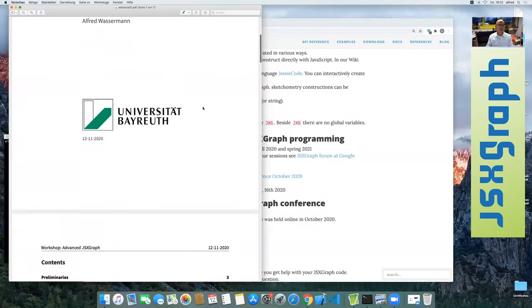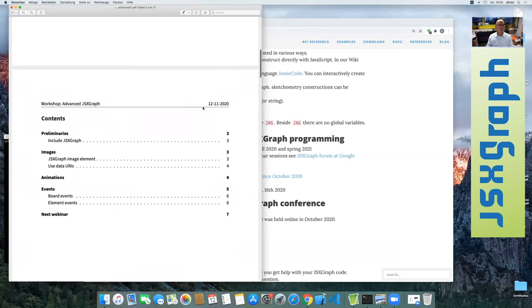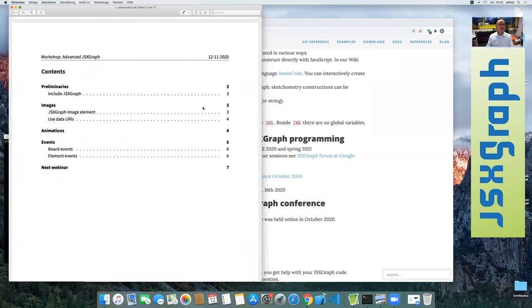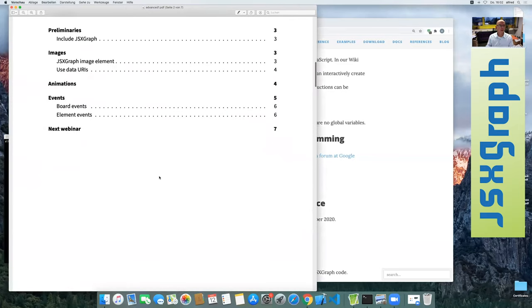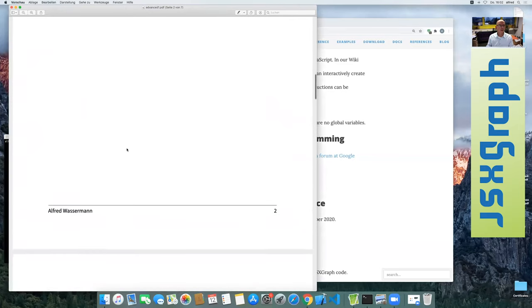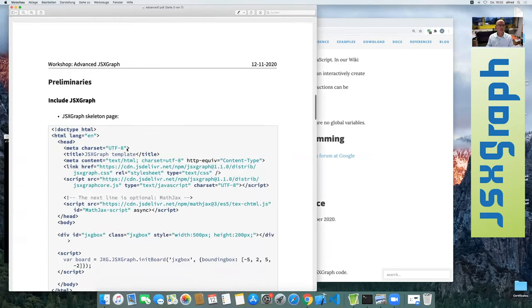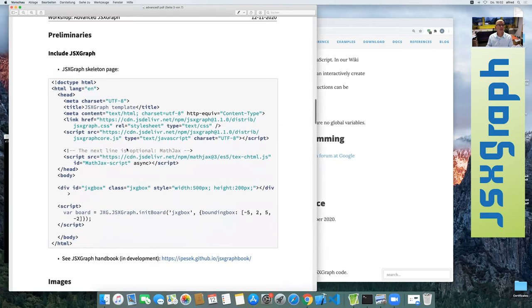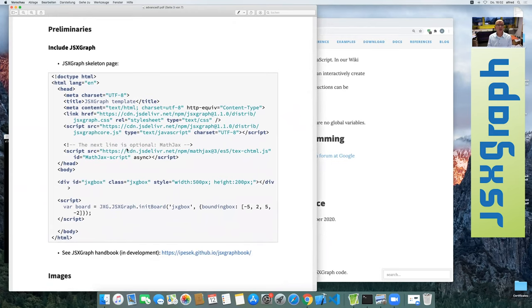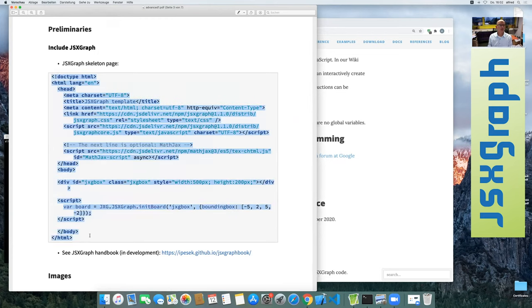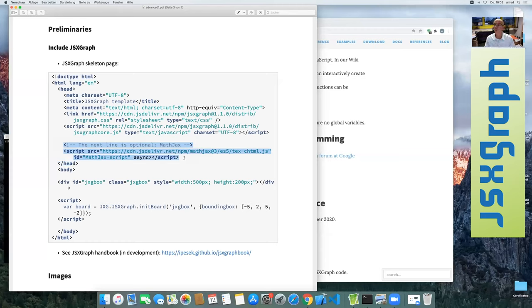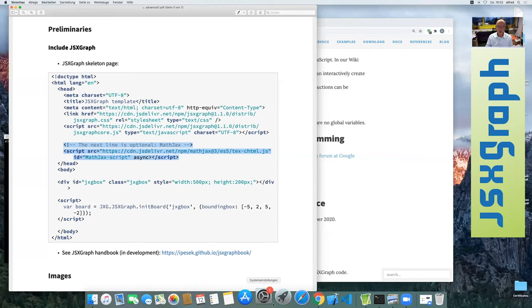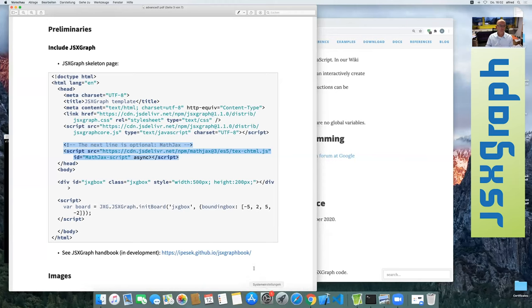So my program for today is we have three topics, namely images, animations and events. So let's start. Just for the sake of completeness, if you want to use JSXGraph, you should have more or less this minimal HTML page where it also now this example also includes MathJax, which is not necessary. It's the same as we saw at the conference.